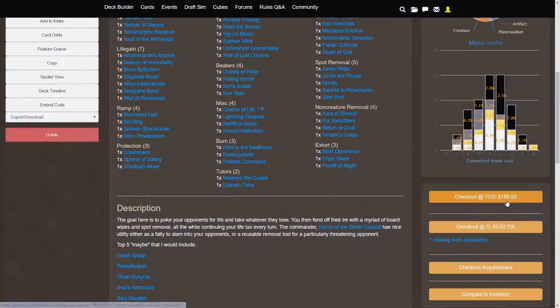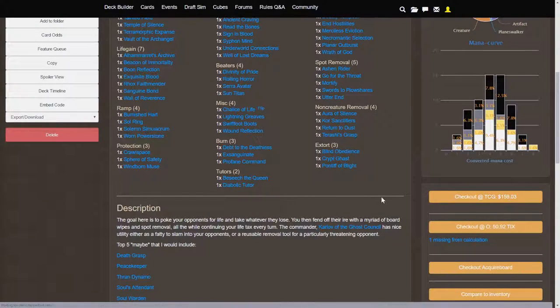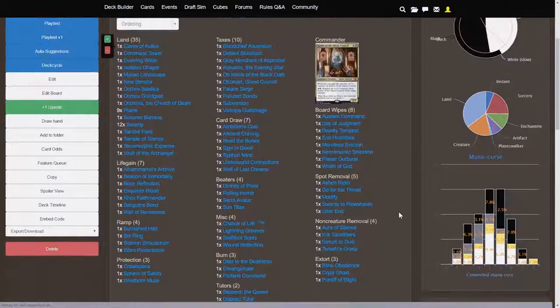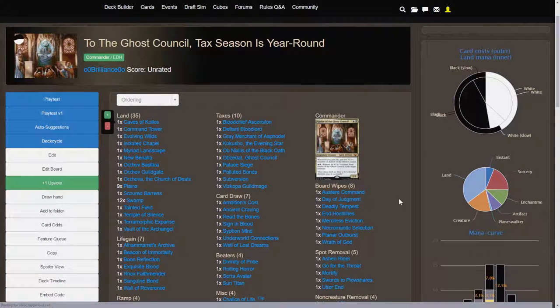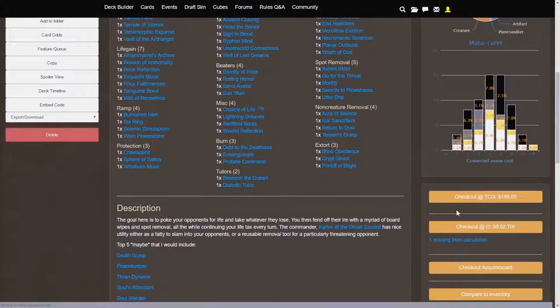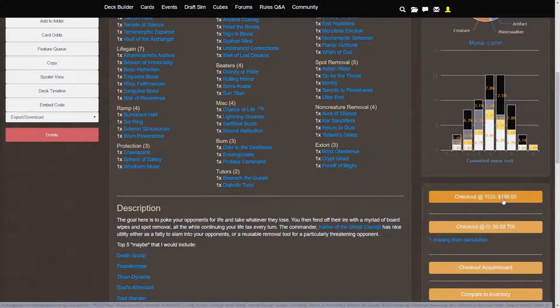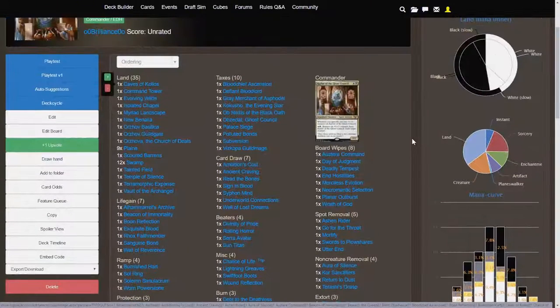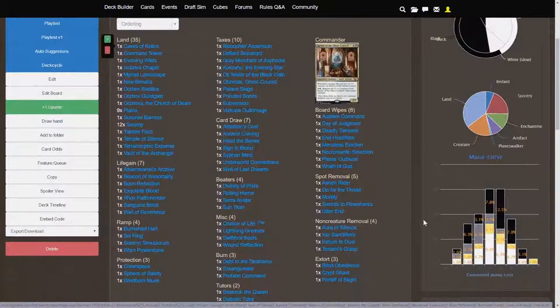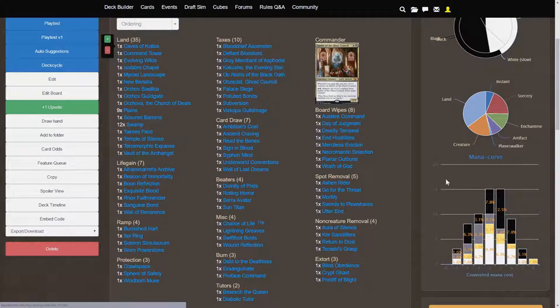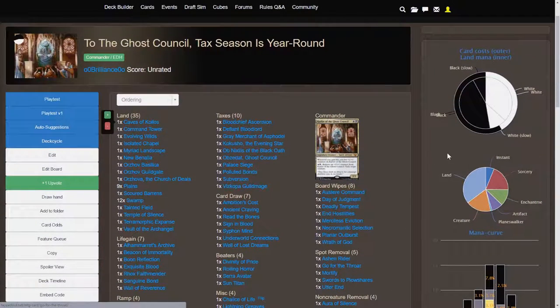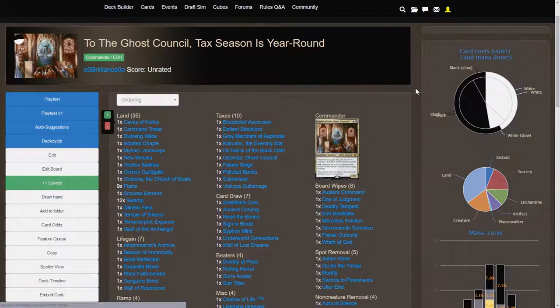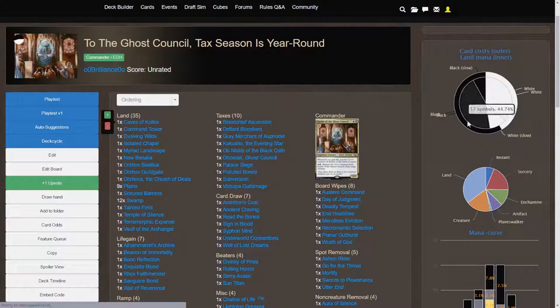For $160 approximately as of the recording of this video. By the time this video is actually uploaded, I expect that price to drop a little bit. So, I'd expect it to be around $150, maybe $145 by the time that you actually see this video. Nice curve here and very synergizing cards. So, I think this deck is very solid. It's very solid deck.